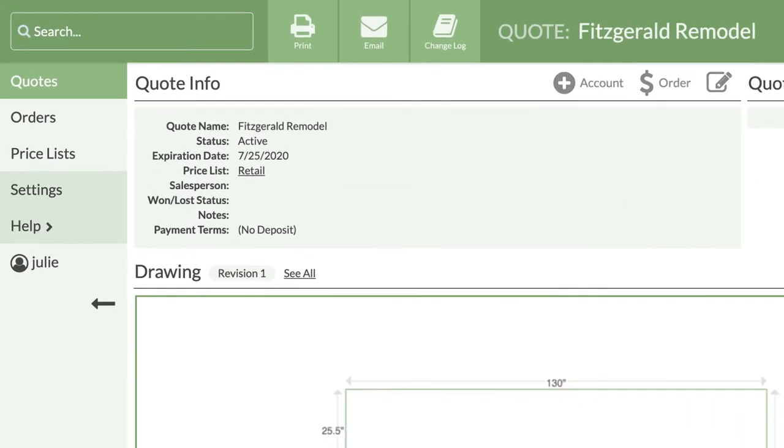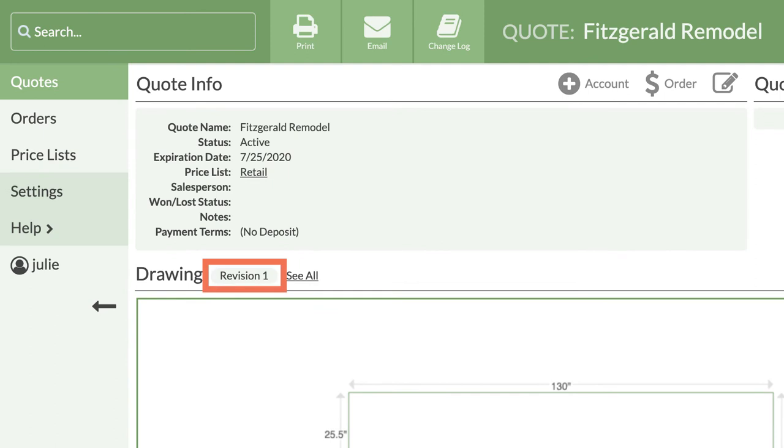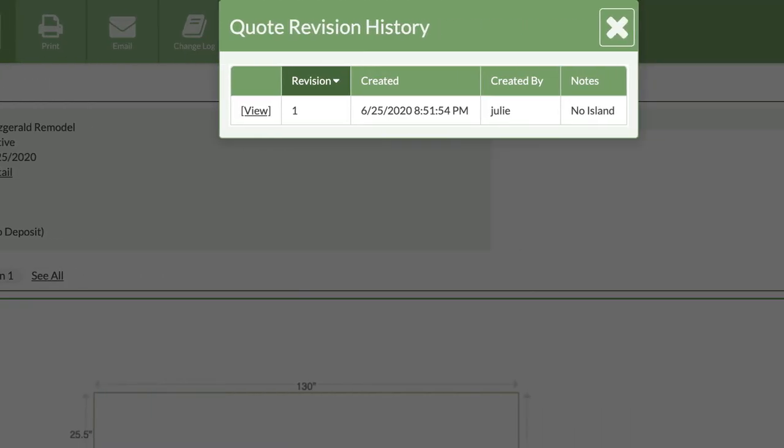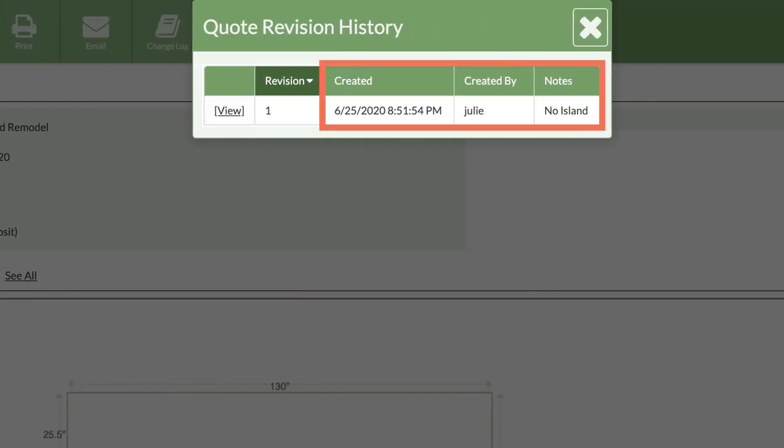Next to the word drawing, you will see how many revisions there have been. Whenever you see text that is underlined, you can click on it to see more or make edits. This shows a summary of when the quote was created, who made it, and also the revision notes that were entered.